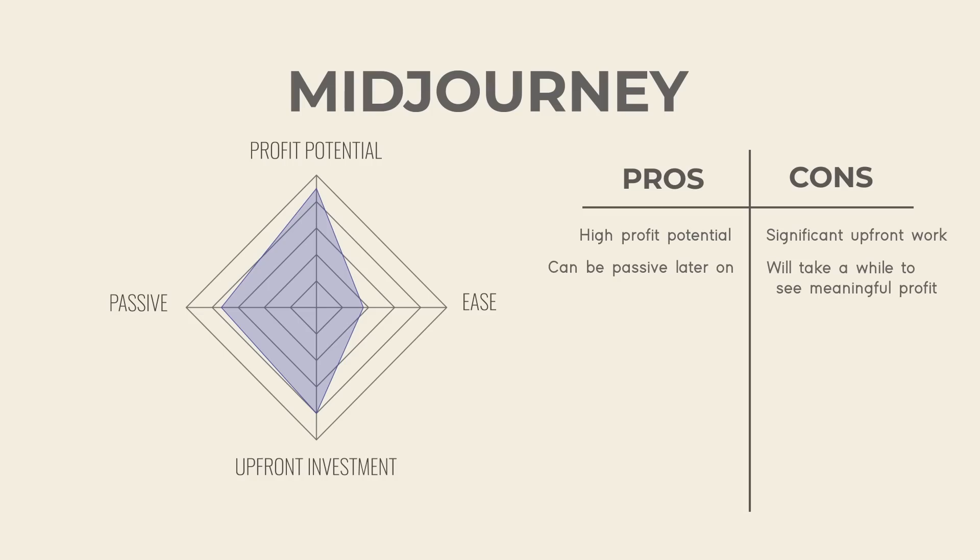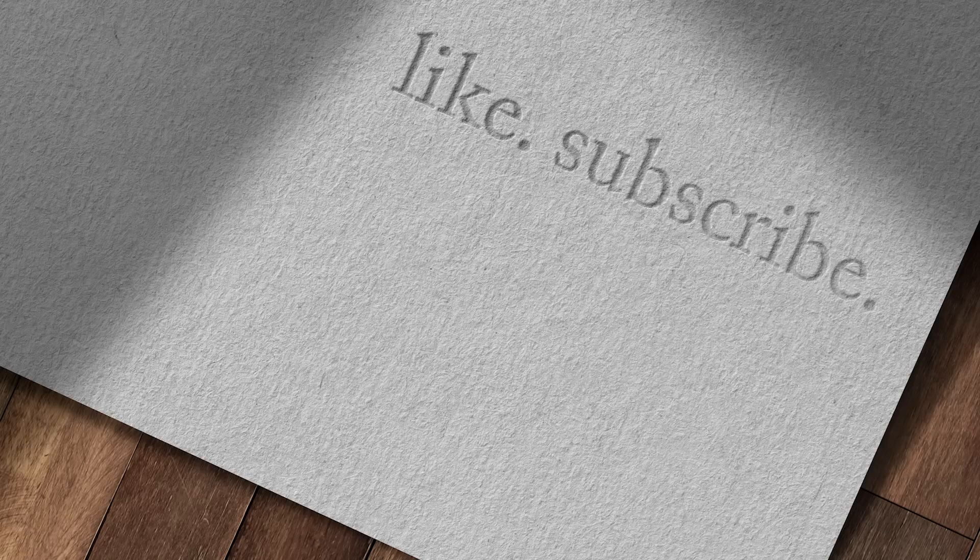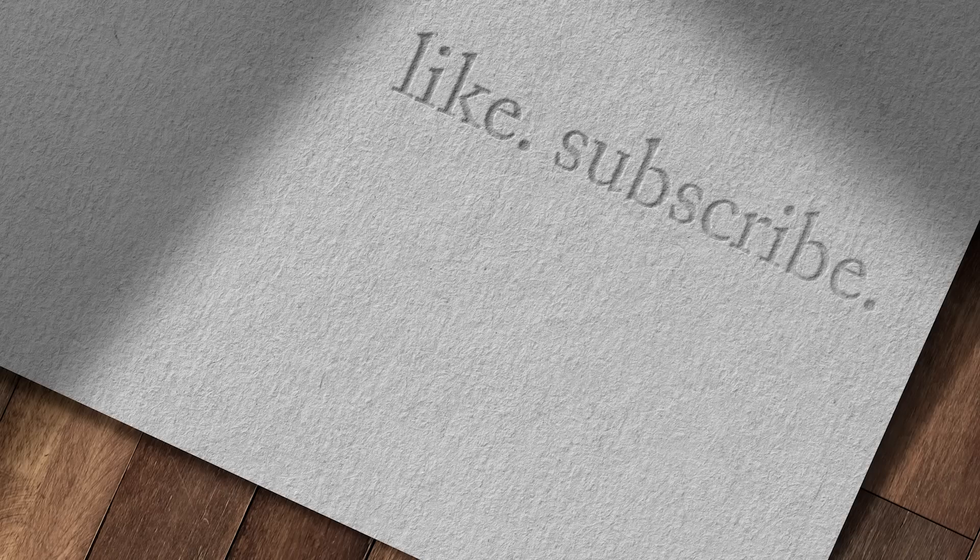Alright, that's going to do it for today. If you stuck around to the end, don't forget to like and subscribe. Got a lot of cool stuff coming your way that you won't want to miss. Take it easy and good luck. Peace.